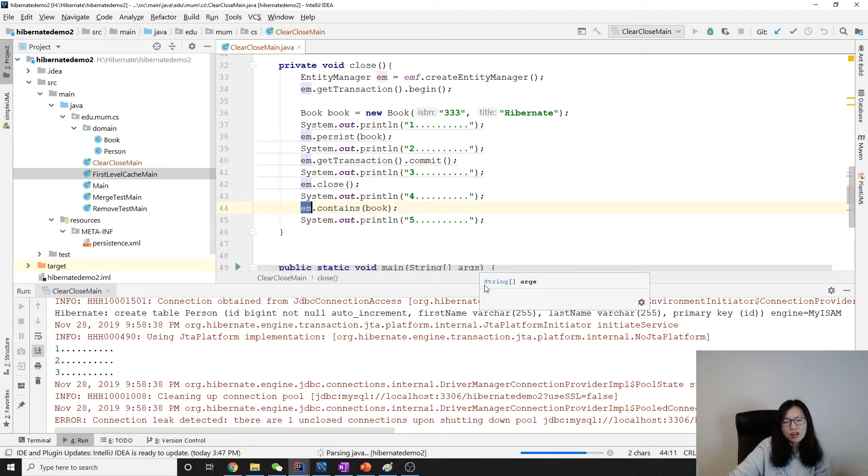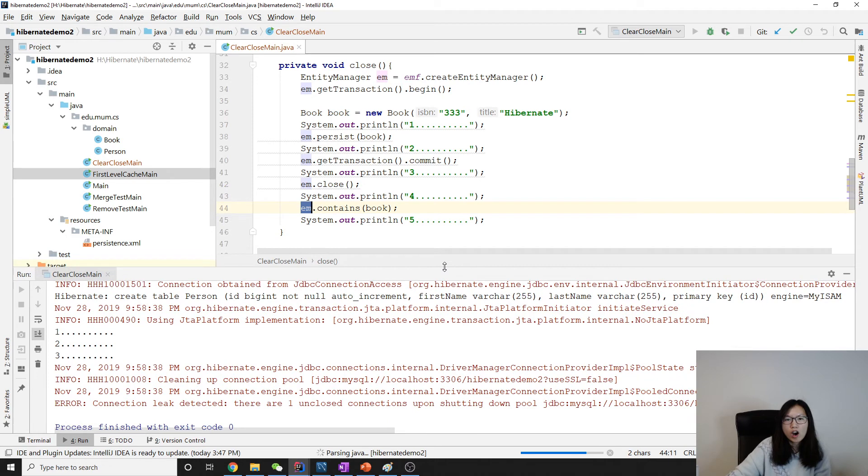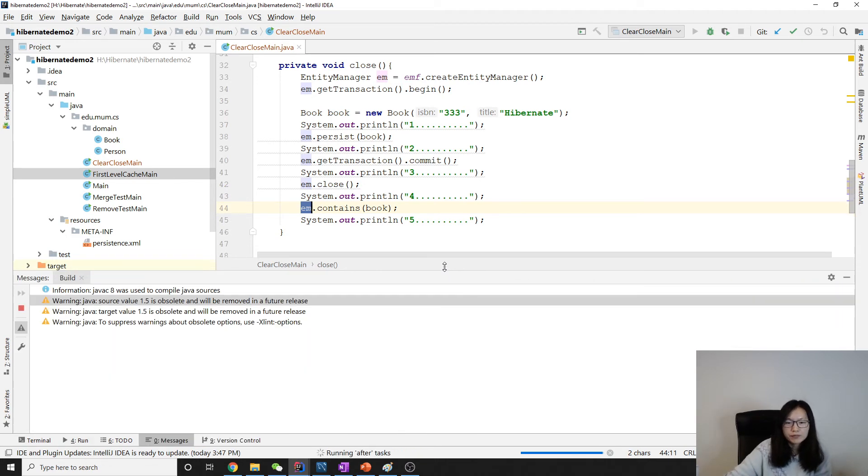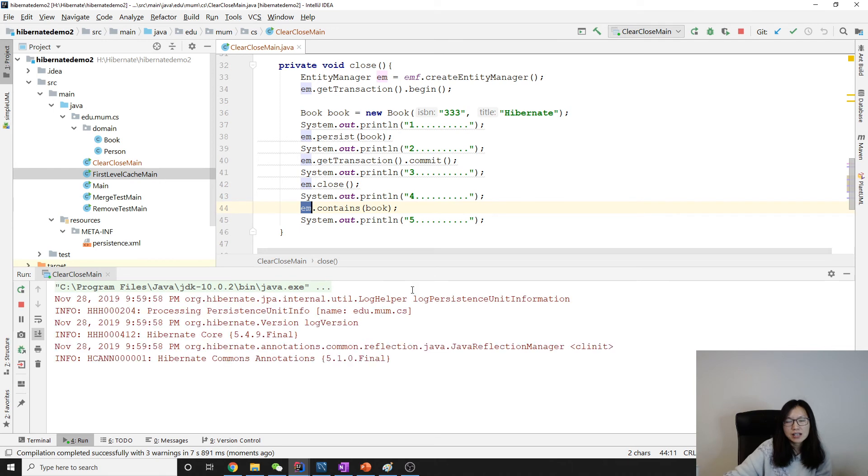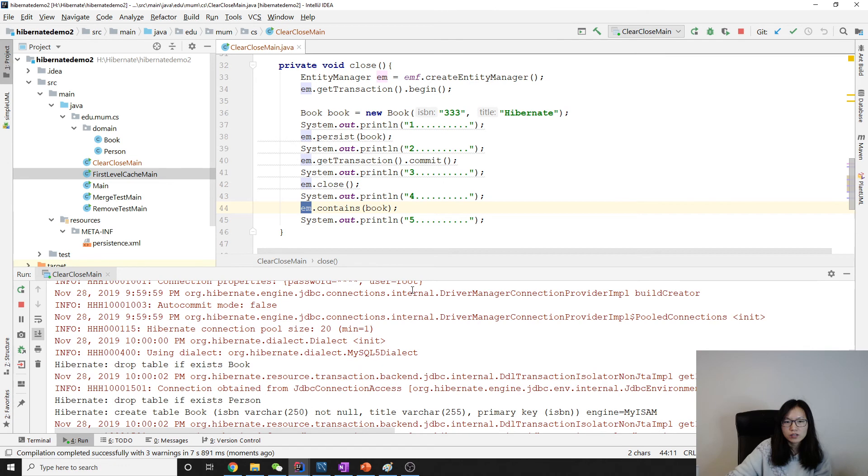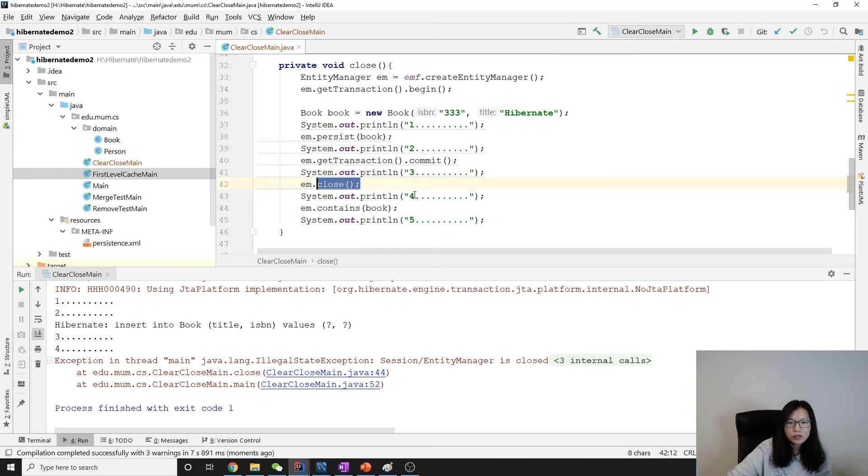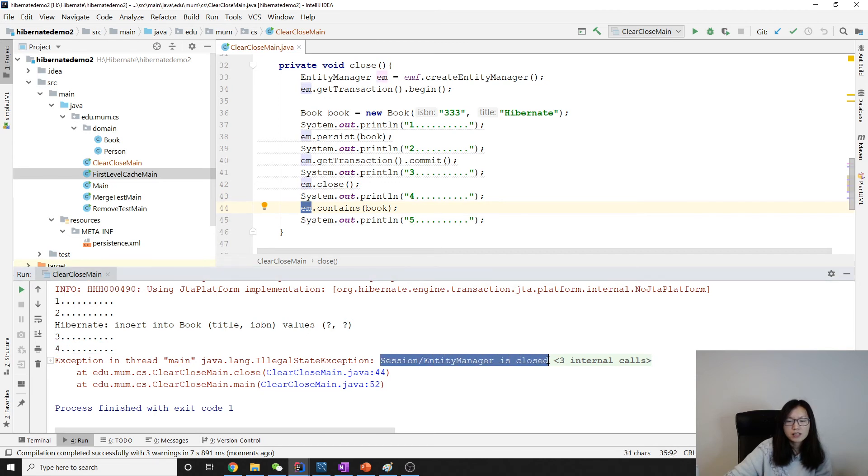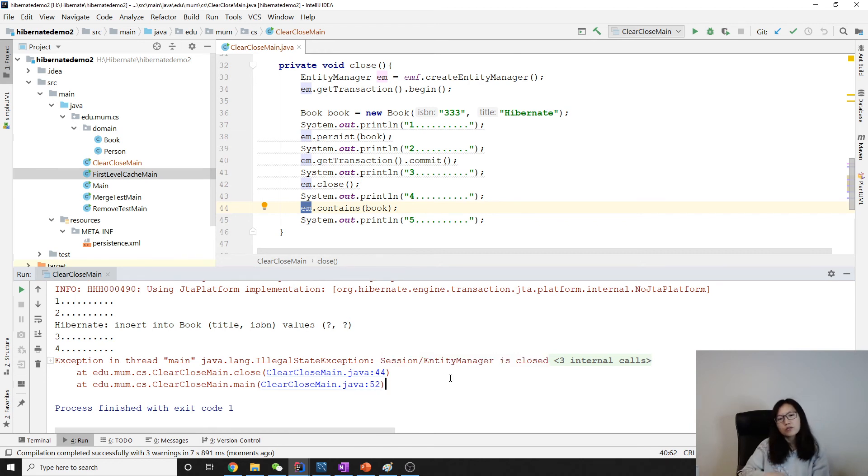So this is not gonna work, but you get an idea. Okay, close gonna remove all the objects from the cache, detach all of them like a clear. But a clear, after clear you can still work on it. The entity manager is not closed. But when we close entity manager, you cannot use it. See, take a look, after we close and we continue using entity manager, you will see the exception illegal state because entity manager is closed.